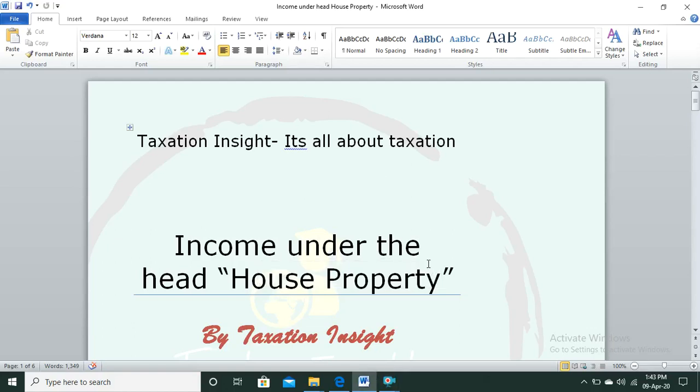Hello friends, welcome to yet another video by Taxation Insight. Today's topic is Income under the Head House Property. There are five heads under which income is taxable for any taxpayer: salary, house property, capital gains, PGBP (profit and gains from business or profession), and other sources. Any taxpayer's income is taxable under one of these five heads.